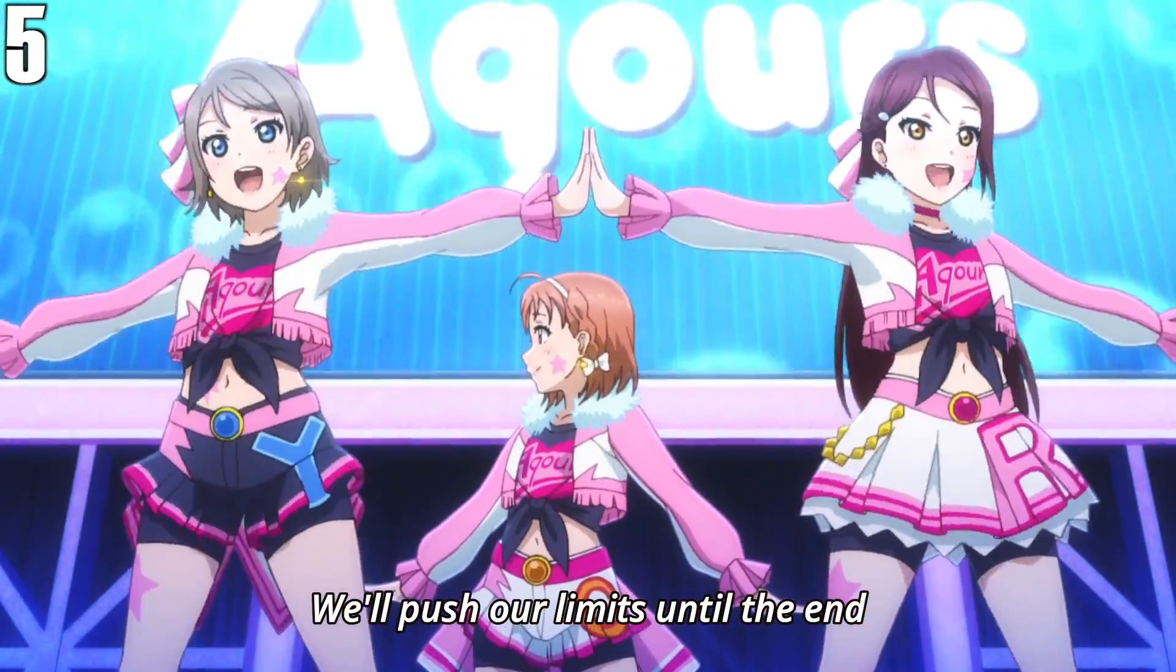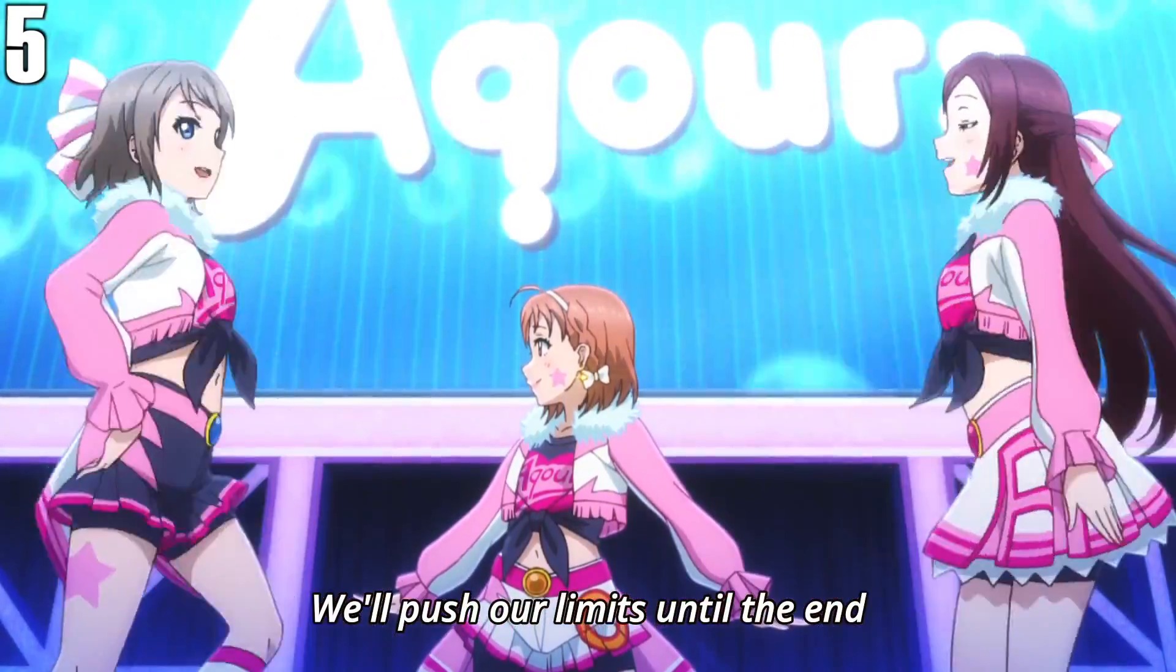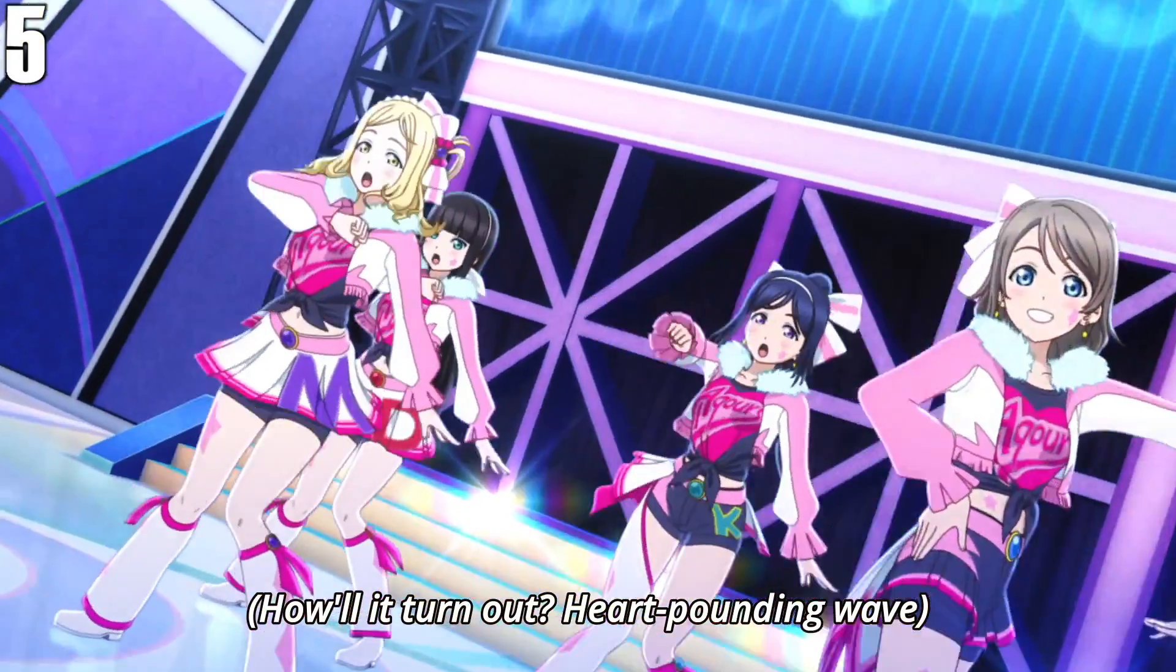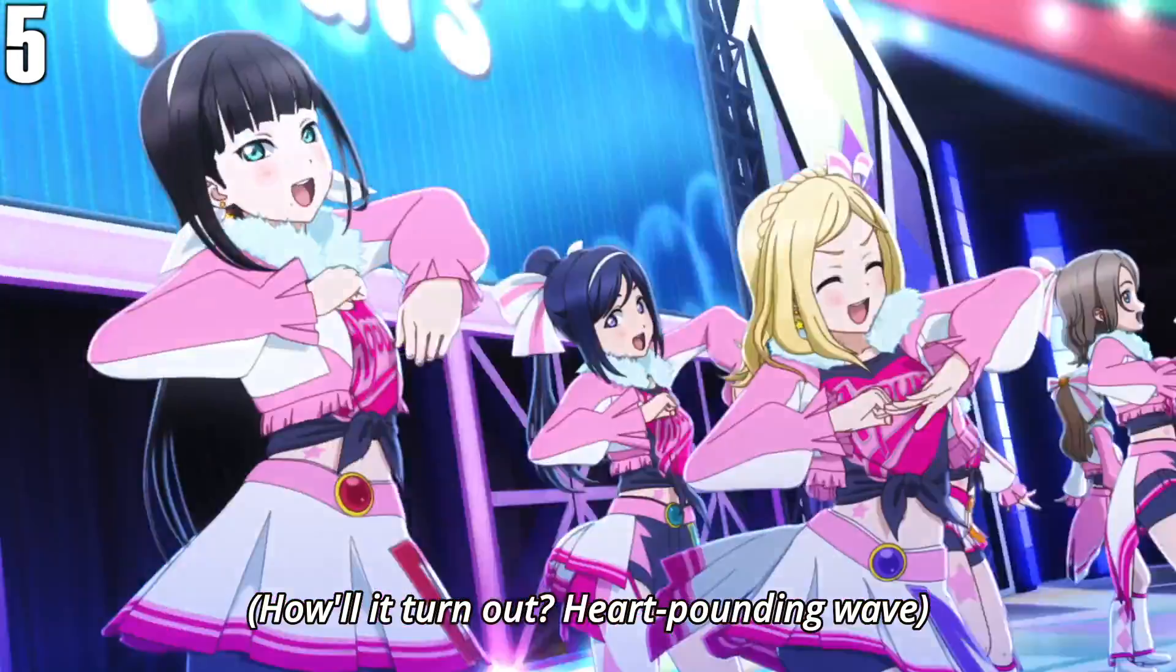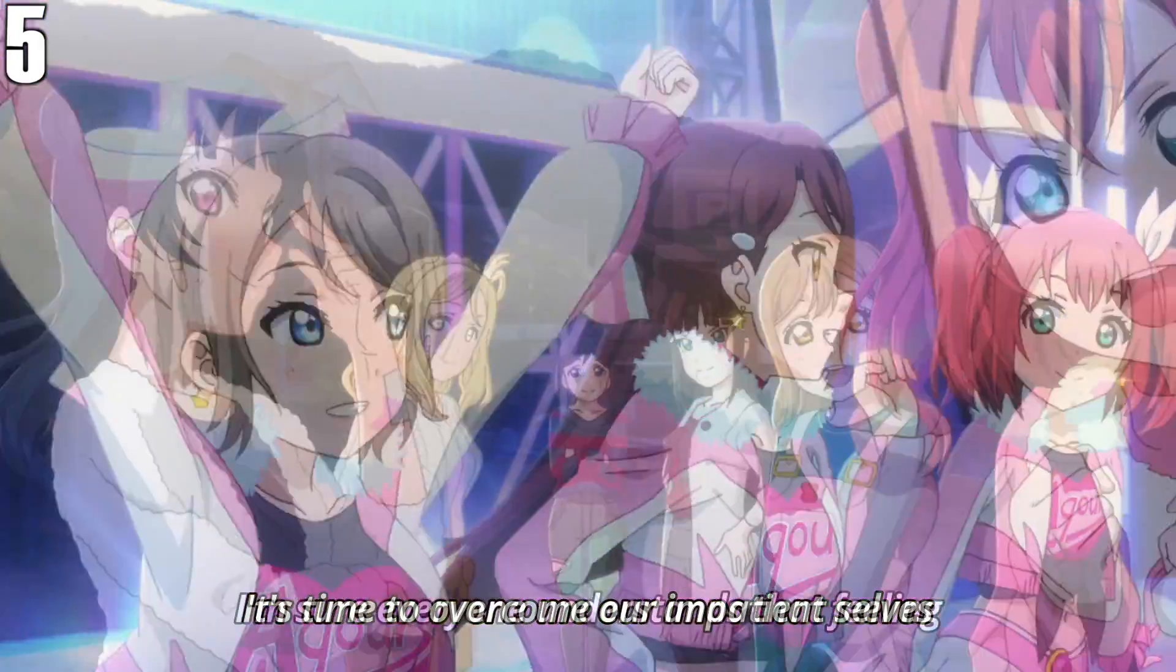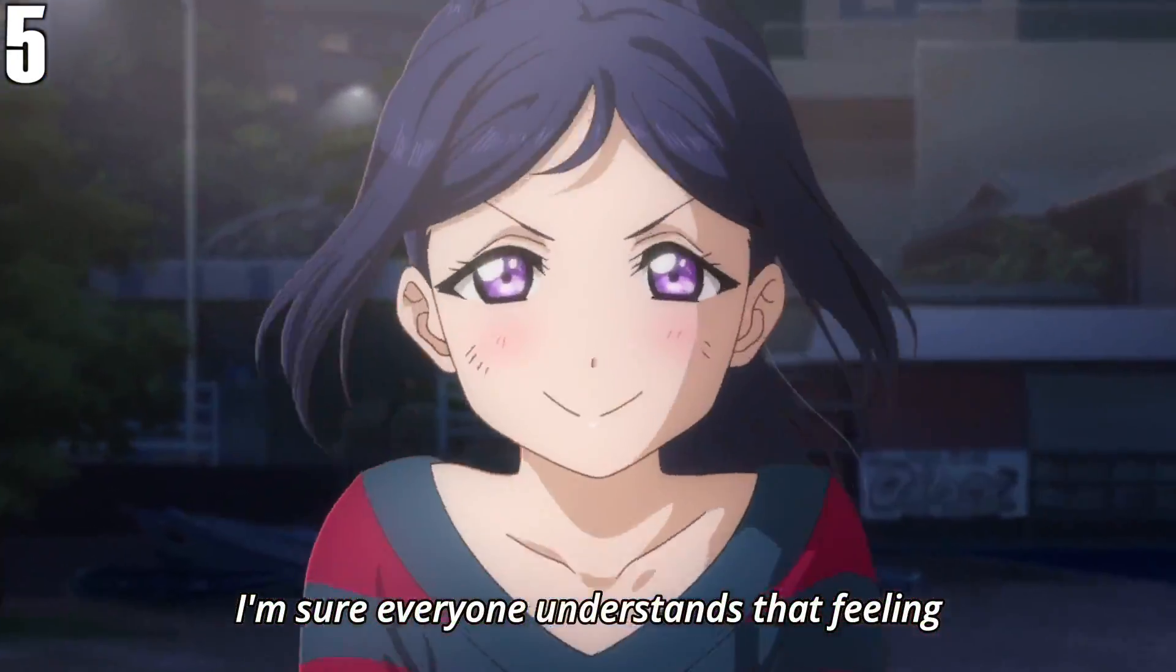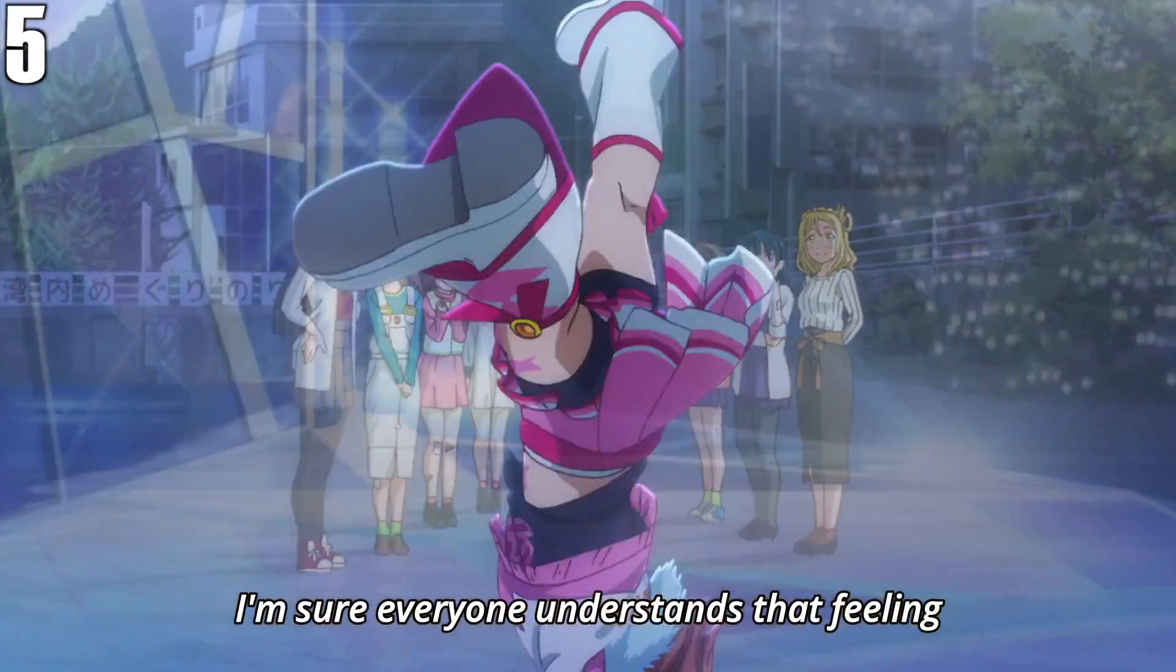限界まで やっちゃえ! 最後まで Don't believe! 心の失敗 入れたい わかるんだね